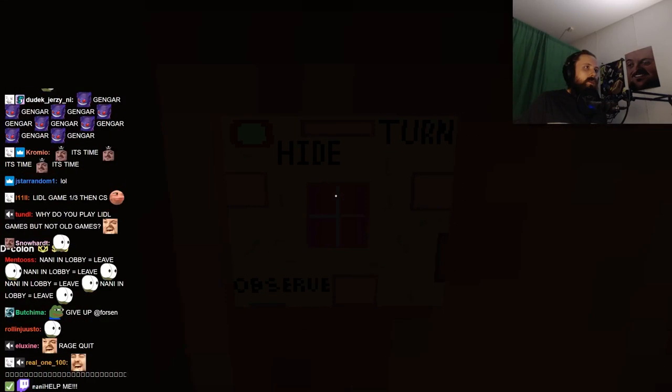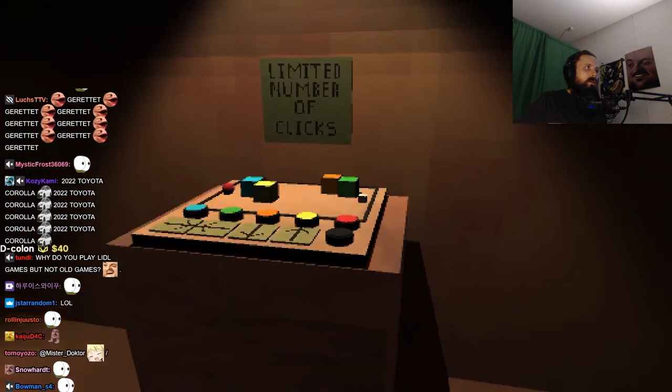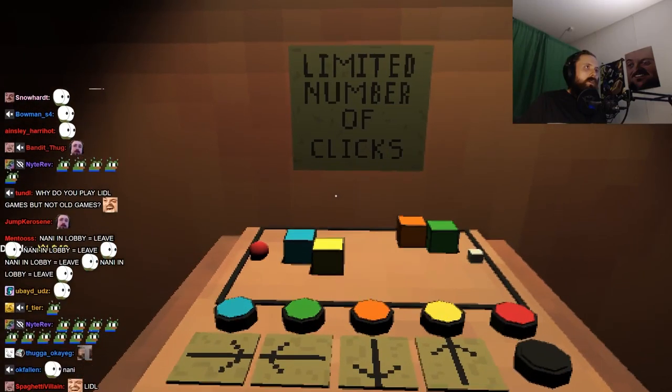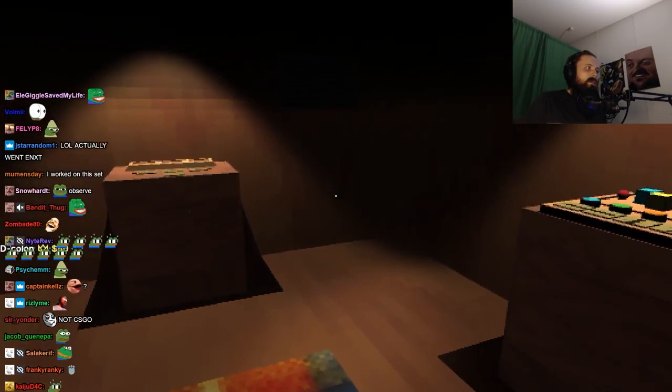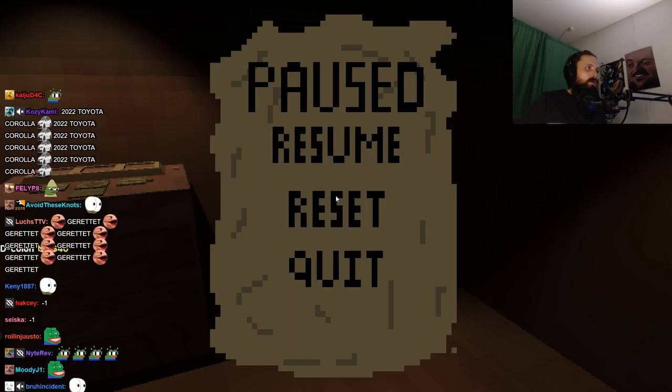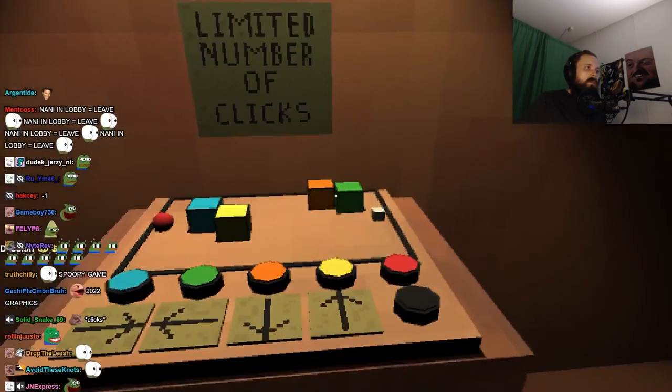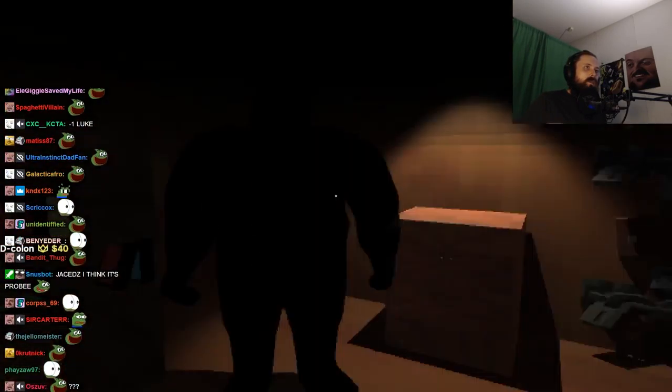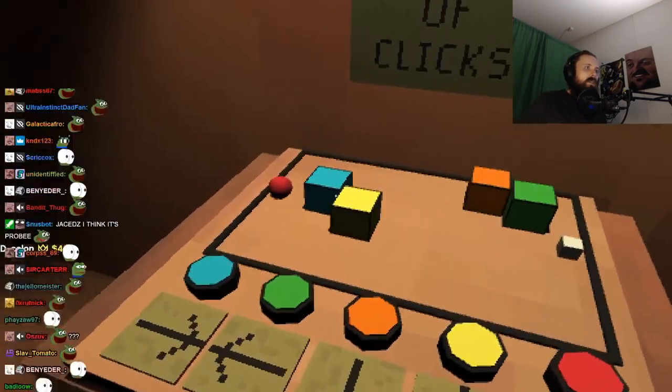Hide, turn, observe. Limited number of clicks. Just start like this with no options. What the fuck man.